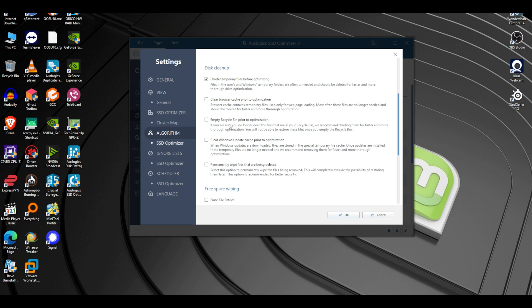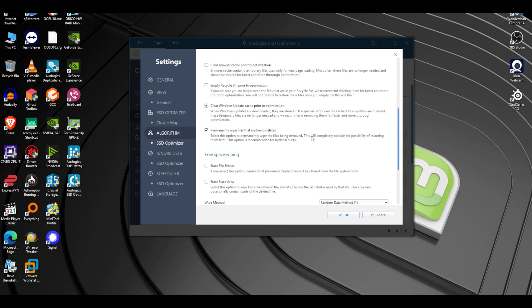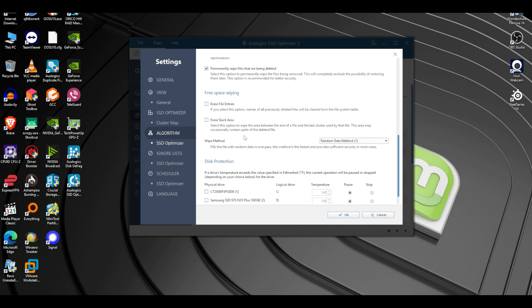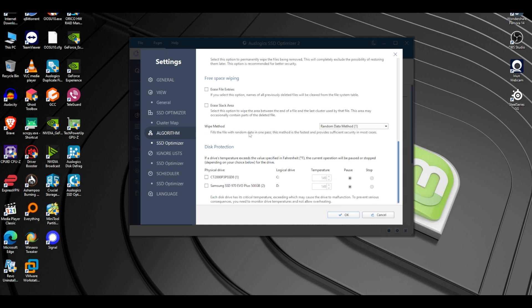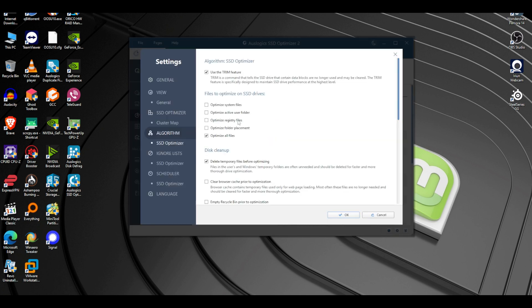I'm doing all recommended files. Temporary files — yes. Browser — leaving alone. Recycle bin clear — yes. Windows Update cache — yes, absolutely. Permanently delete — yes, I don't want them going to recycle bin. Erase file entries — names of all previously deleted files will be cleared from the file system table. There's also drive temperature protection: if a drive temperature exceeds the specified value in Fahrenheit, the current operation will be paused or stopped.